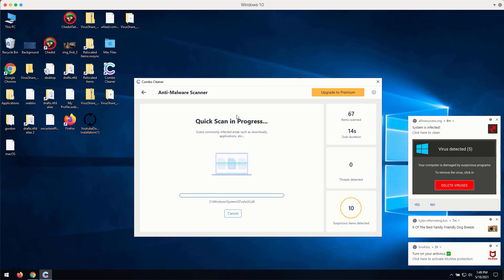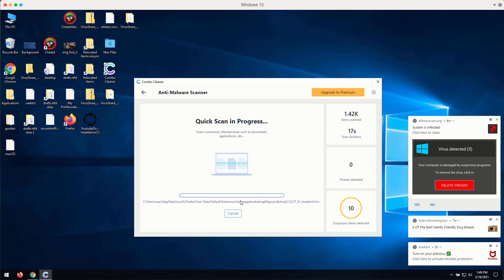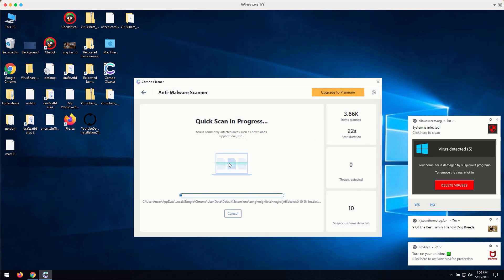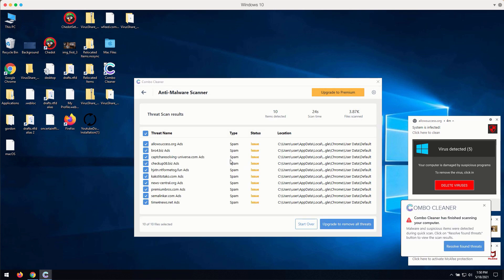Then the program at the end of scan will give you the full report about the current condition of your Windows computer and Windows-related browsers. You may then get the clear image of what is going on with your computer and you may consider upgrading to the premium version of the application to get all these troubles fixed and dealt with.